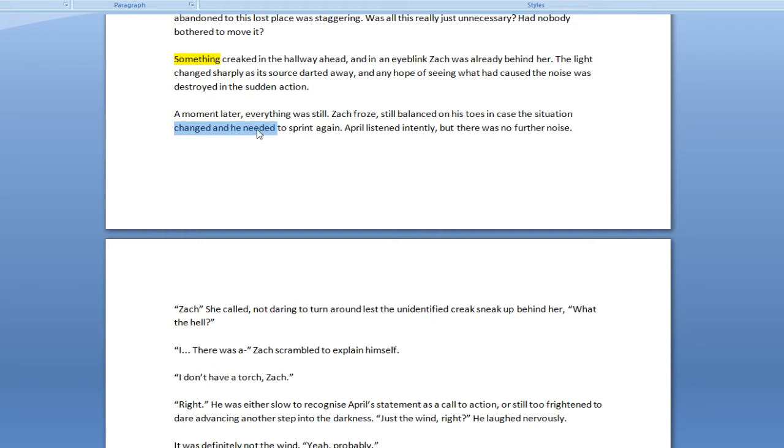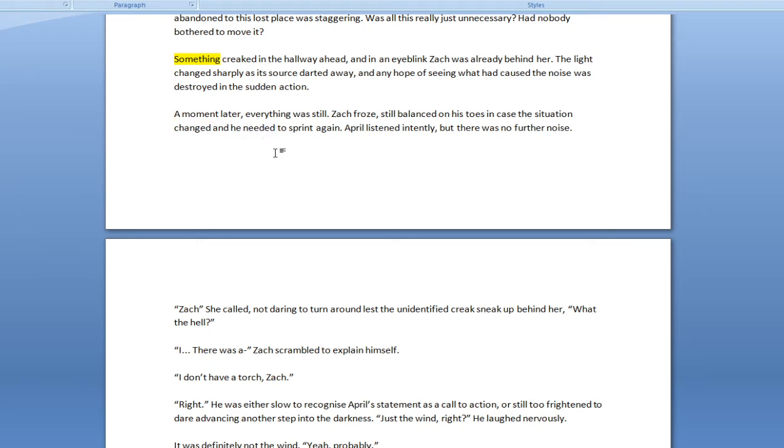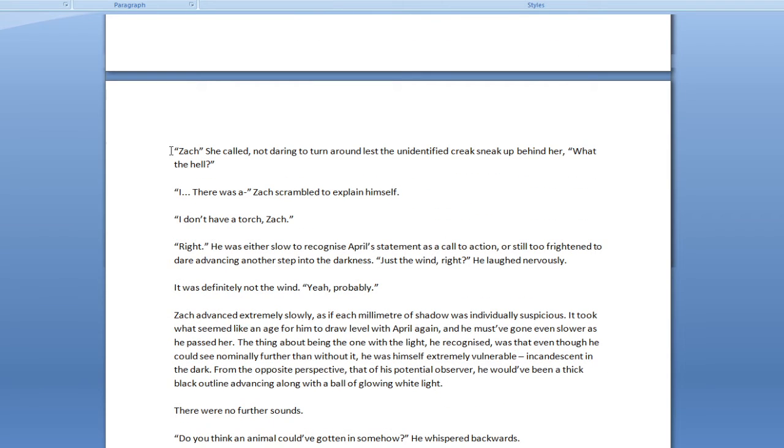This is needlessly difficult to read. I don't know what it is. I think it's all the E's. Would this, someone who knows about language better than I do, is this amount of E's in a row - changed, he, need, and dead - is this just impossible for a human to say or is it just me? Anyway. April listened intently, but there was no further noise.